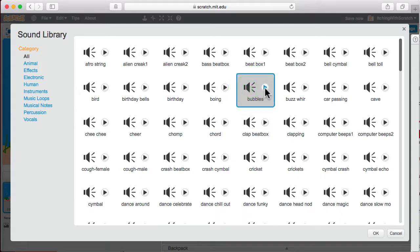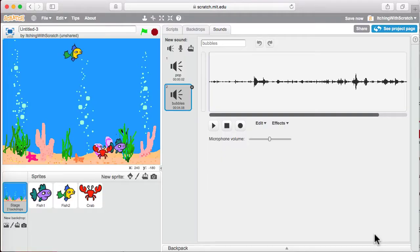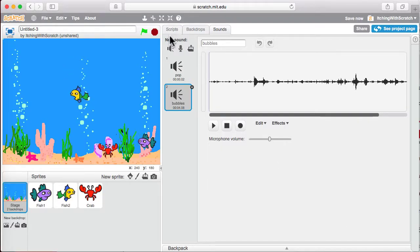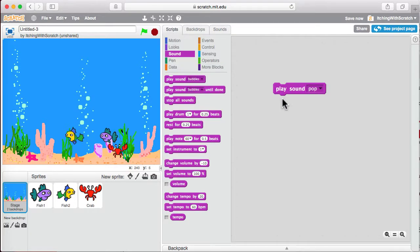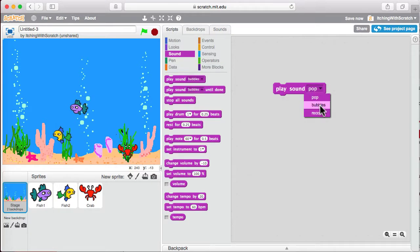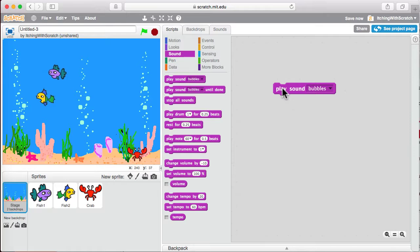You can sample it right here like this, hit the play button and you can hear it. Alright, so we've added bubbles now. So now when we go back to scripts, we can play pop or bubbles. So now we can play bubbles.